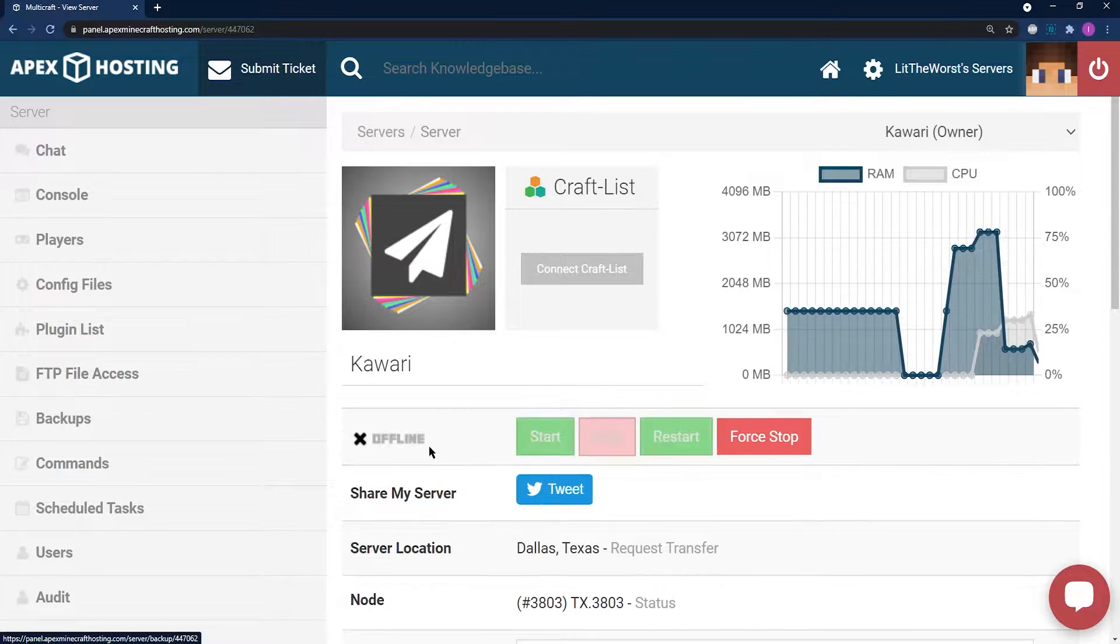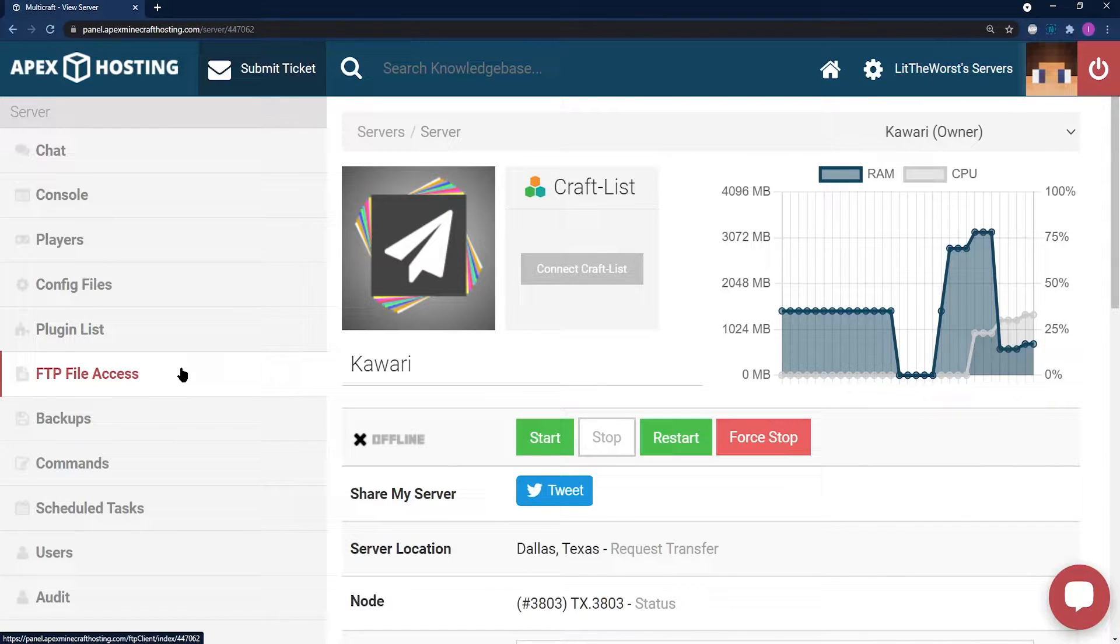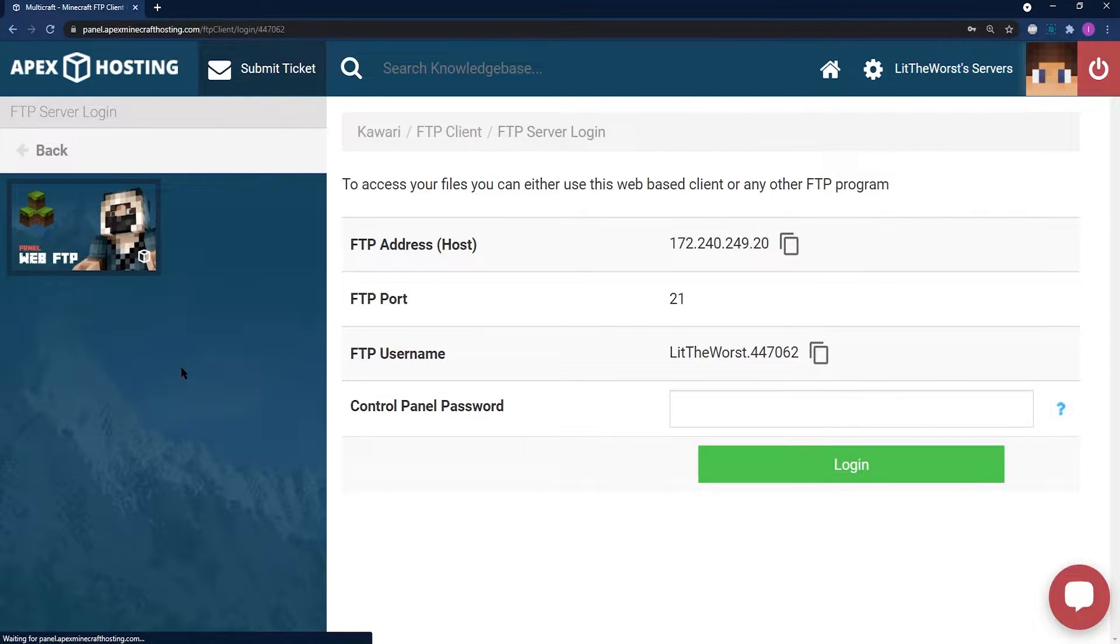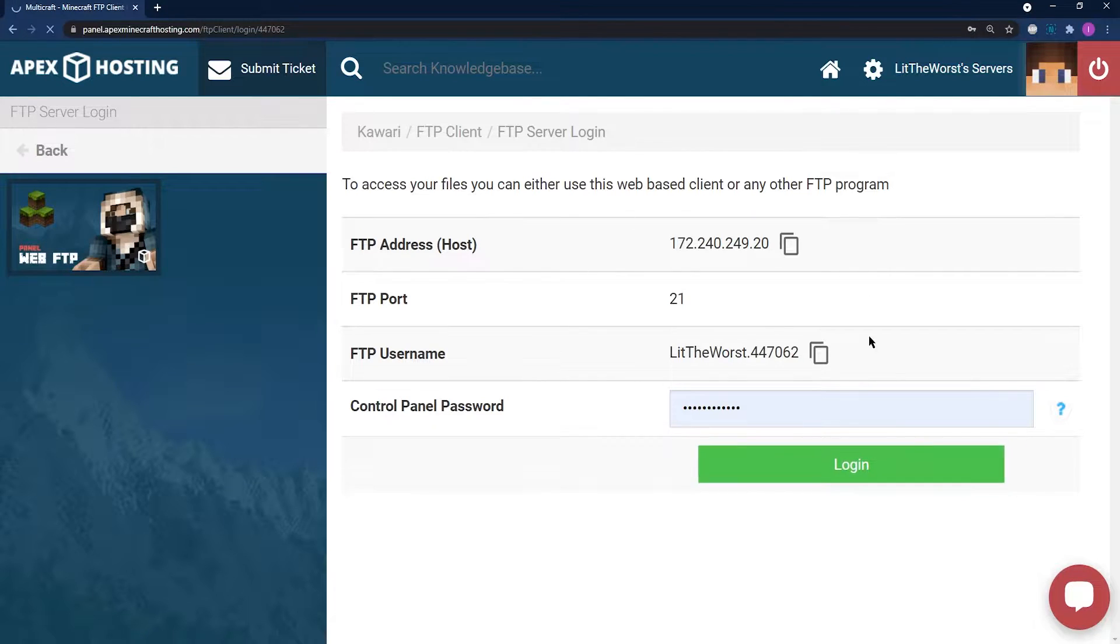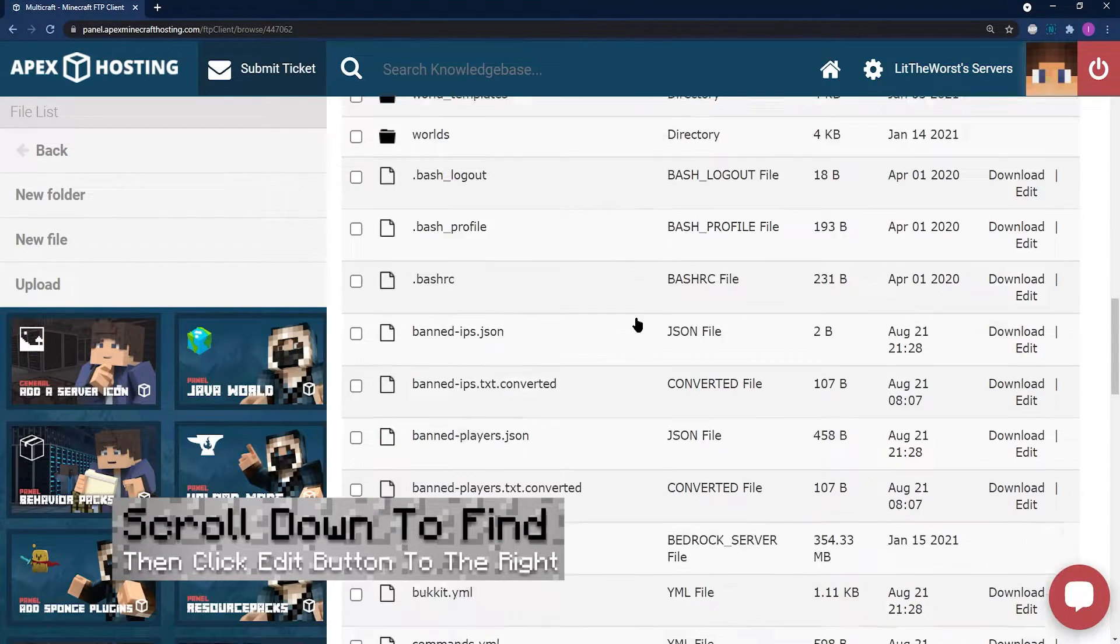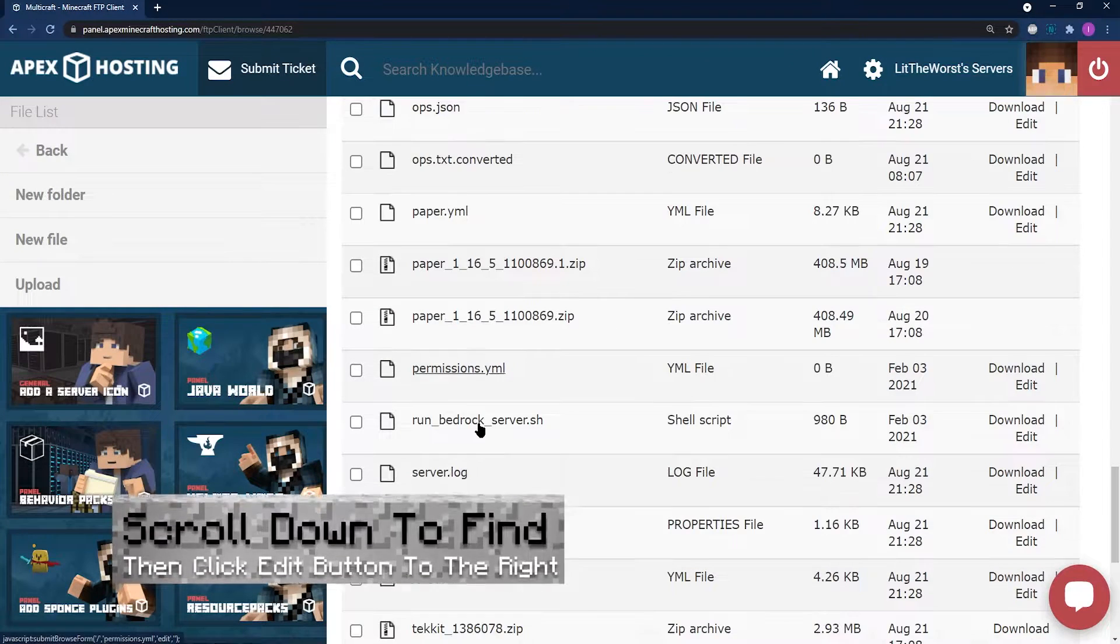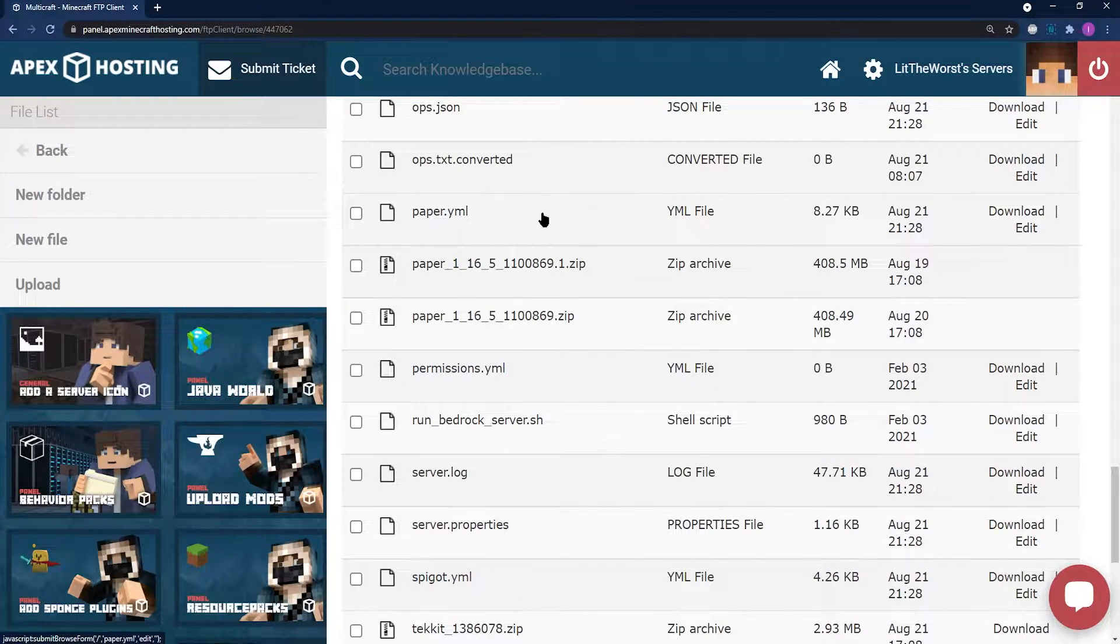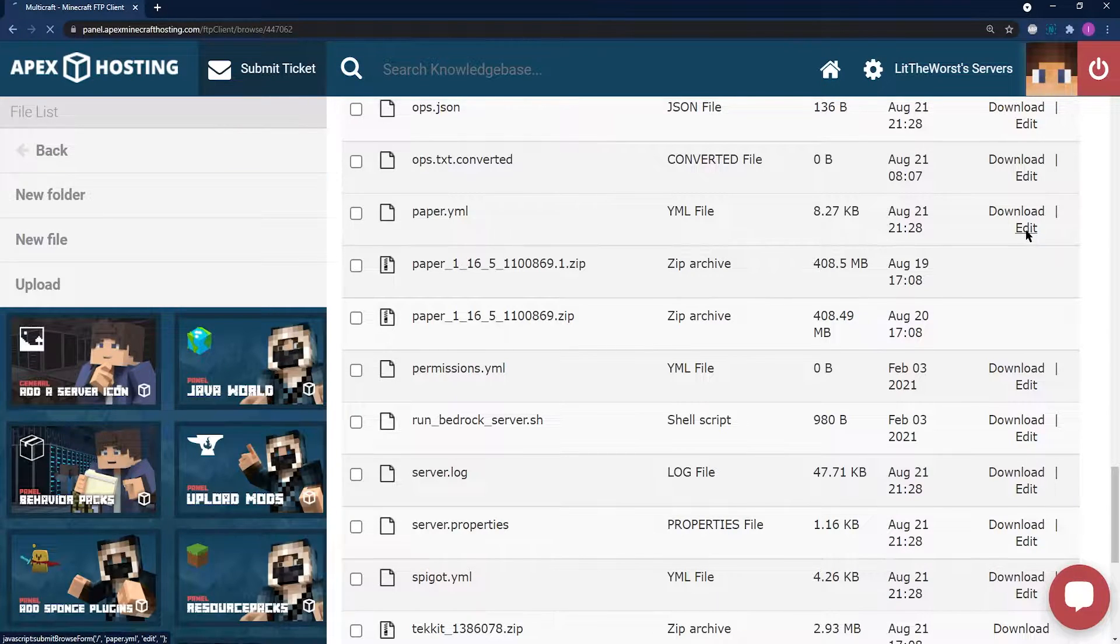Once your server is fully off and it says offline, then you're going to jump into FTP file access to the left. Log in with your information and what you're going to be looking for is the paper.yml file. To the right of this file, you're going to see that there's a button that says edit. Click it.